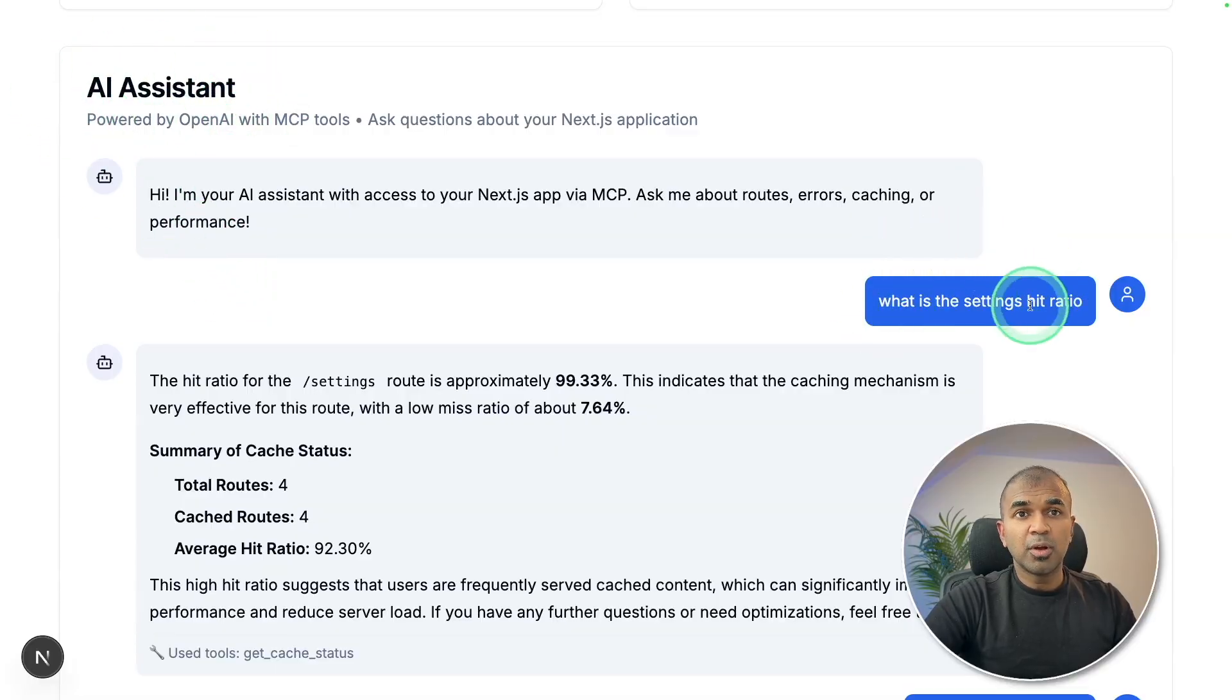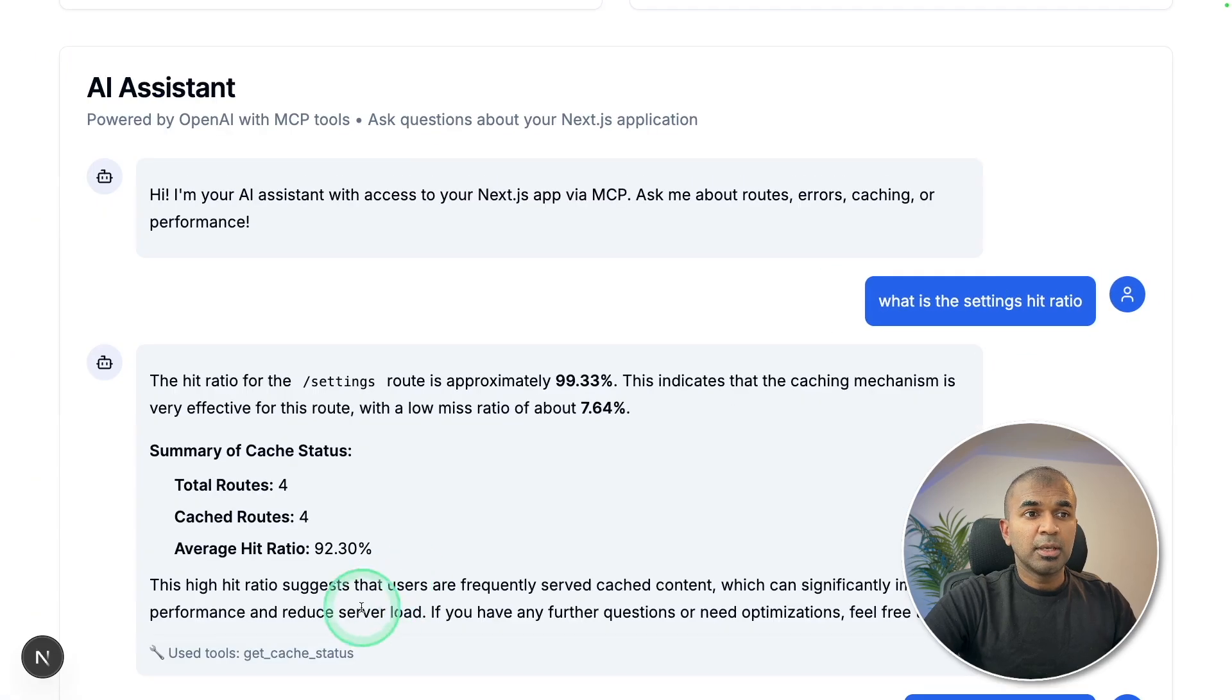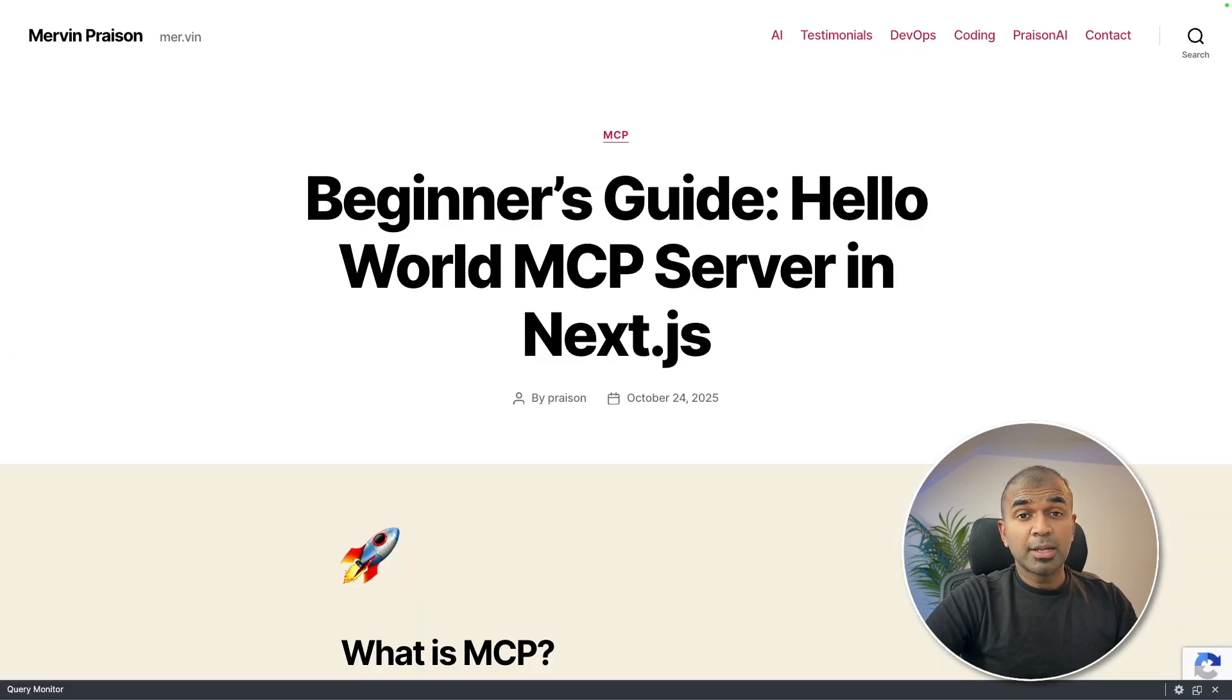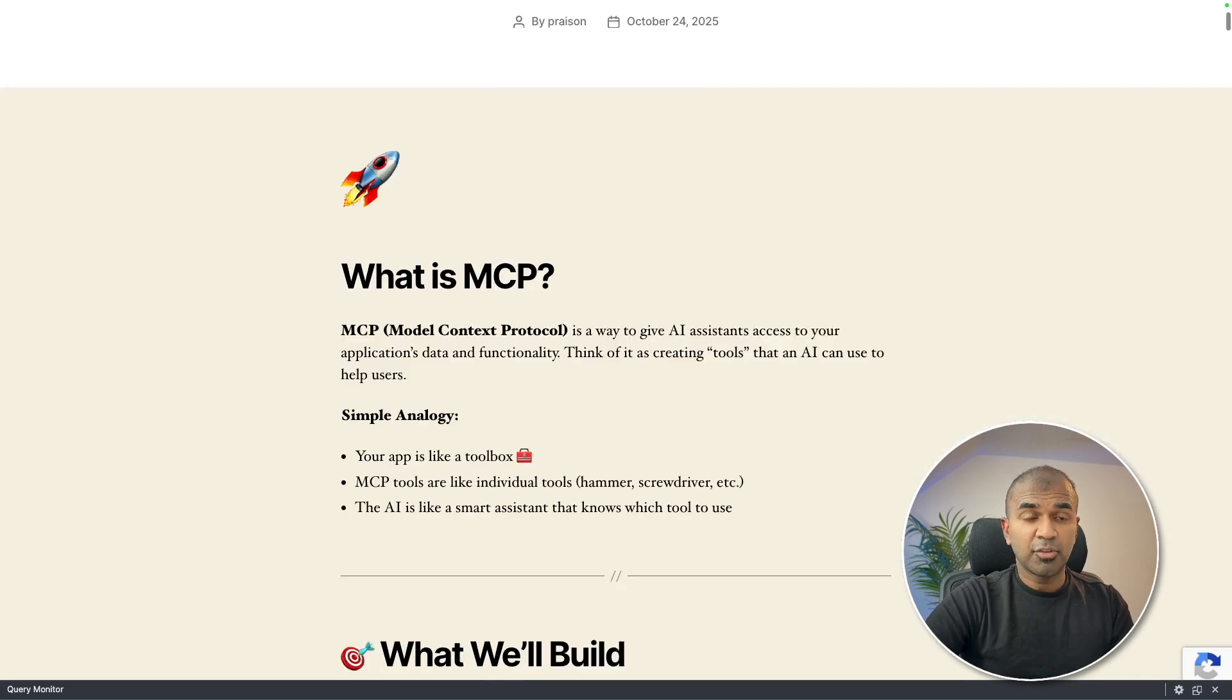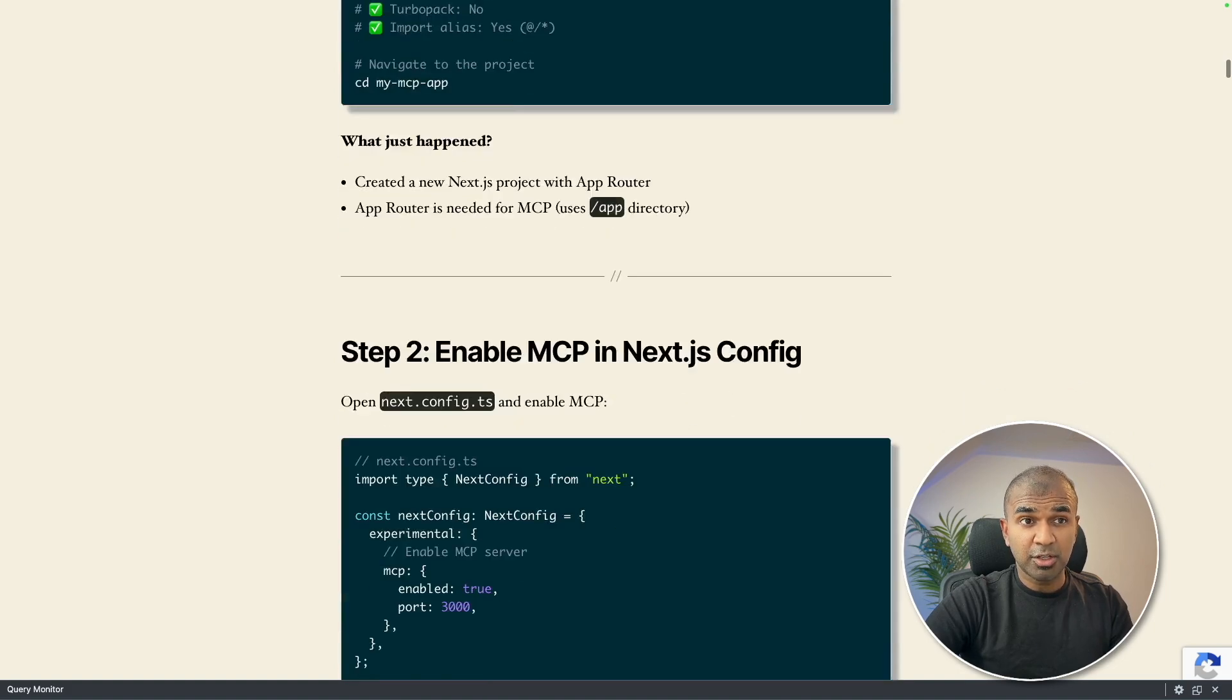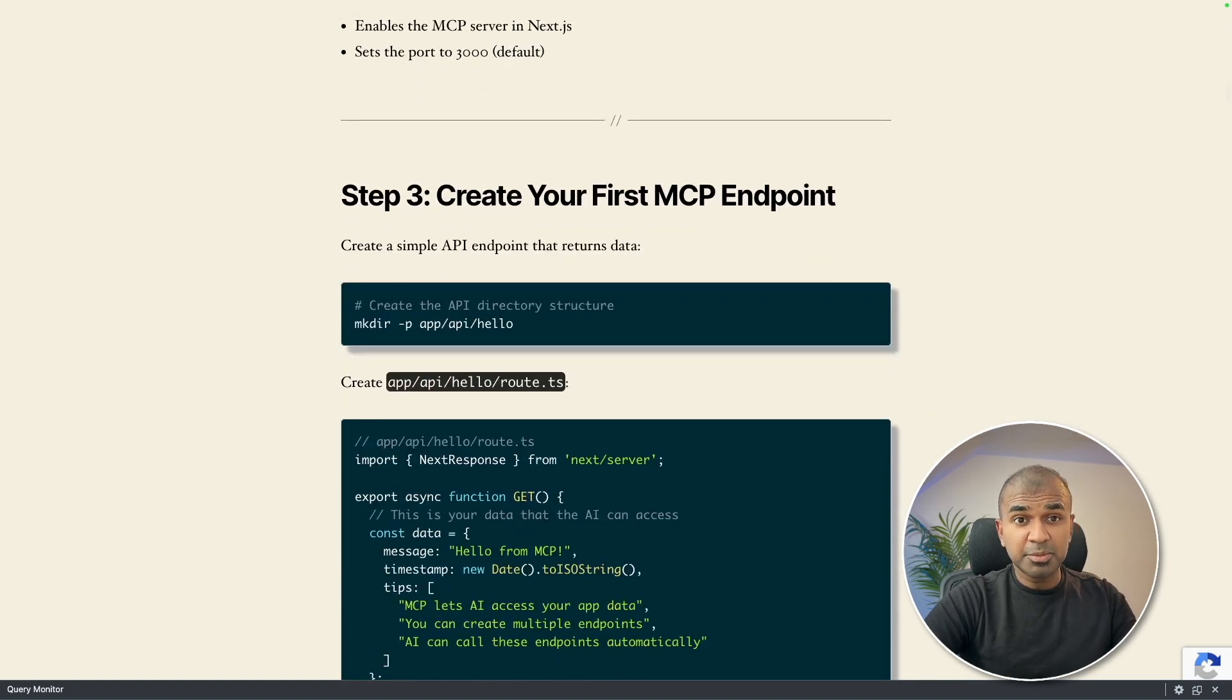When I asked what is the settings hit ratio, it used the MCP tool to get relevant answer. And I'm going to take you through step by step how you can build MCP server in Next.js from scratch, step by step tutorial. And I will provide the code in the description below.